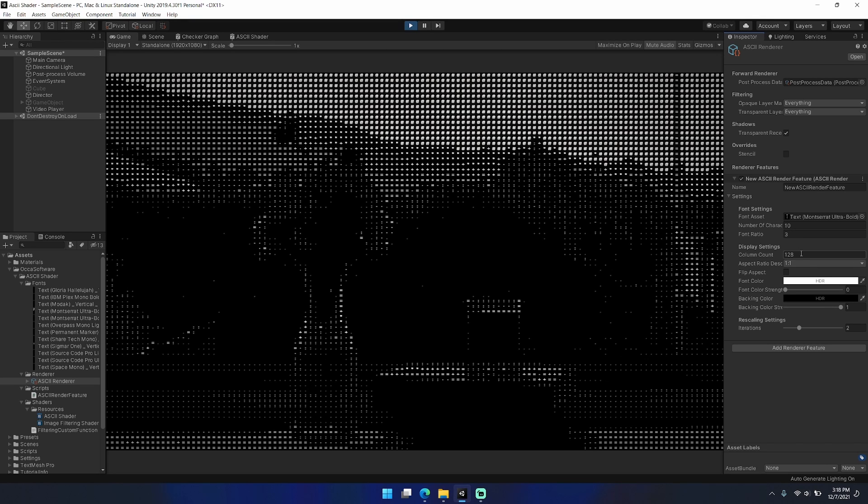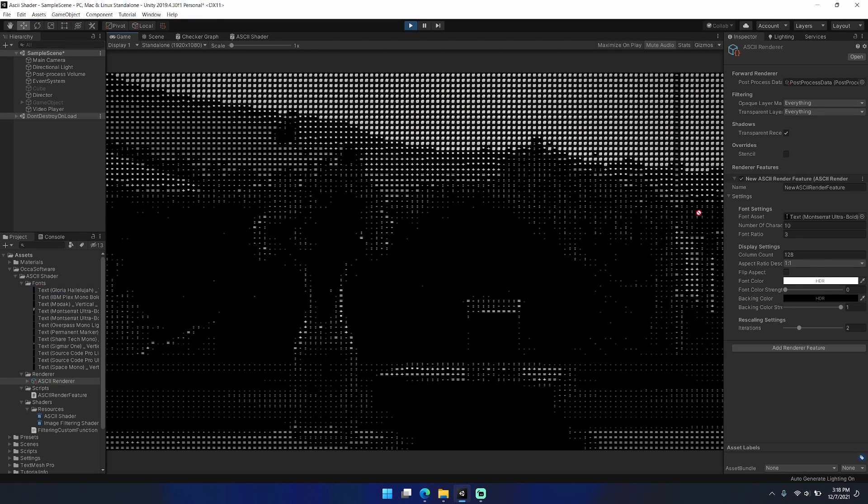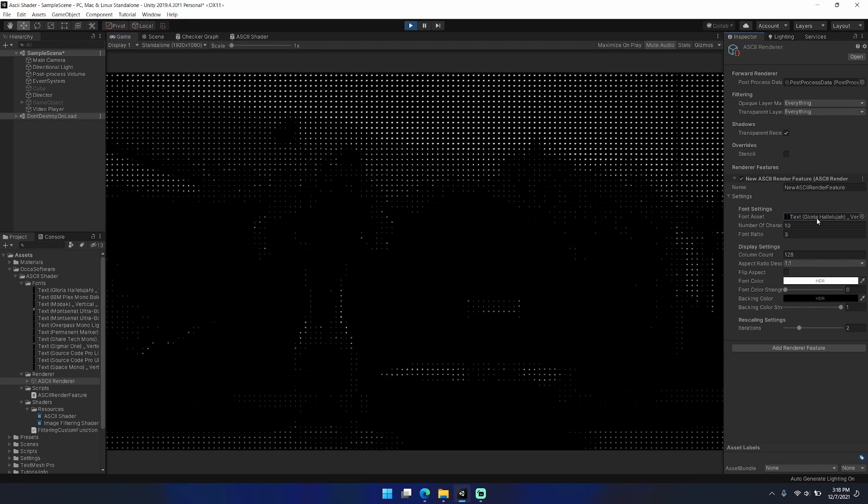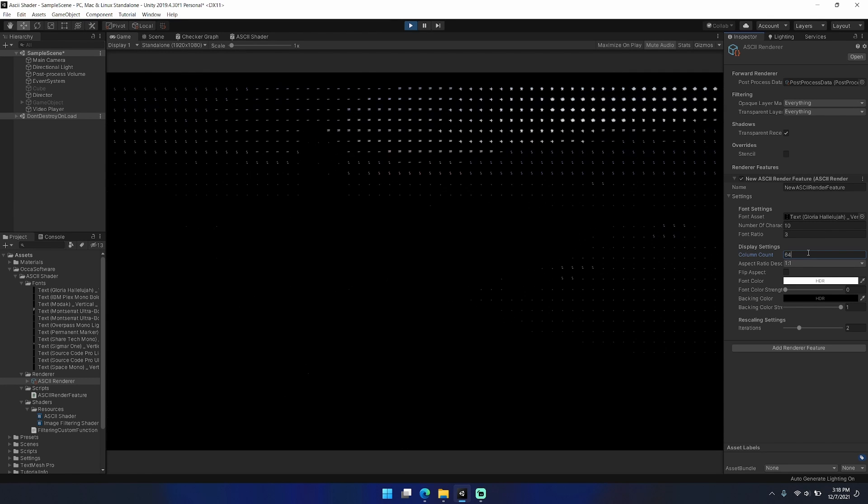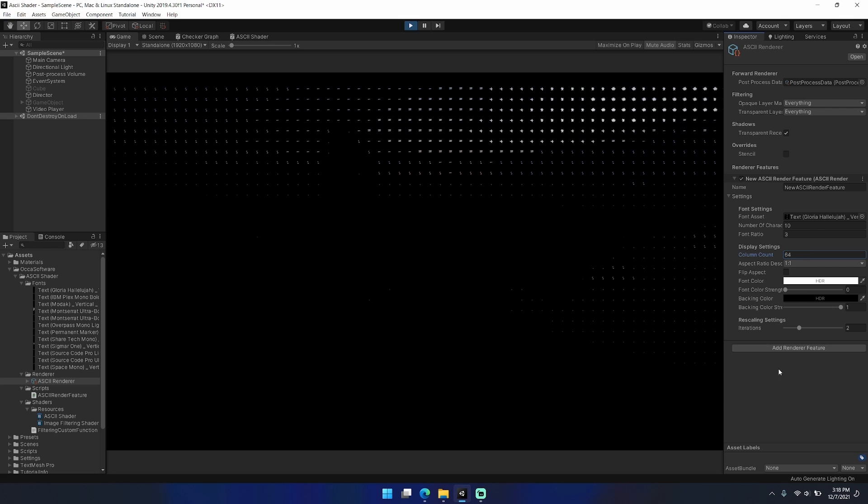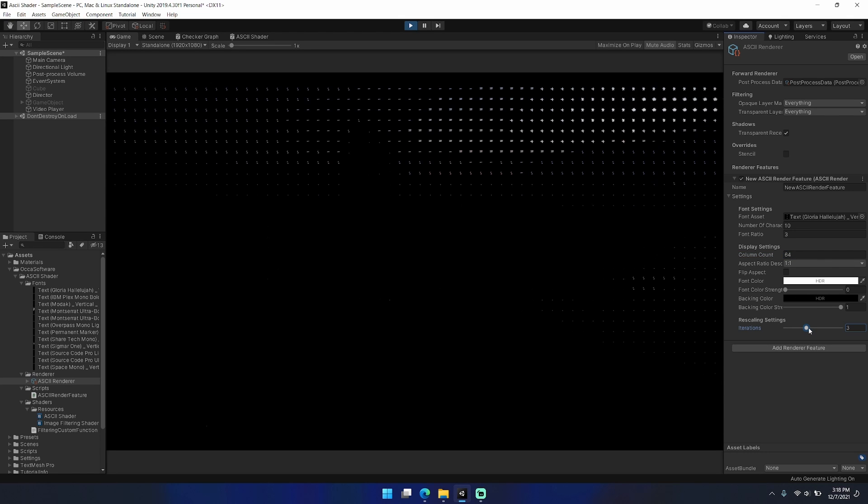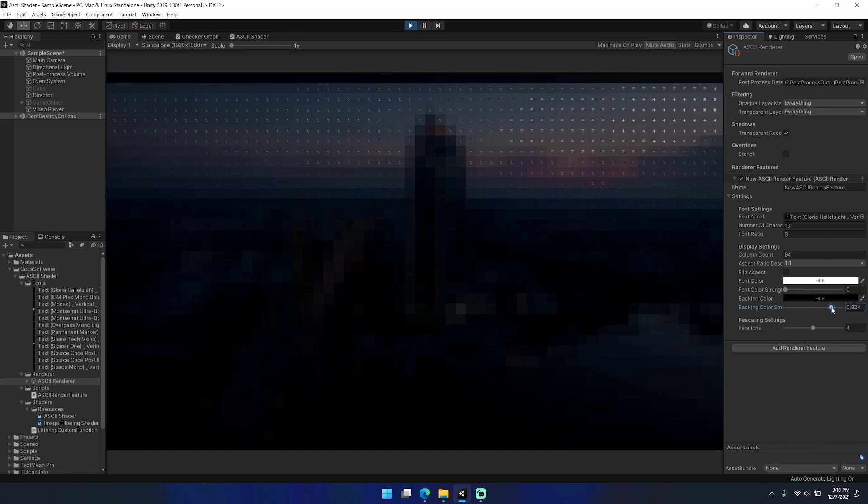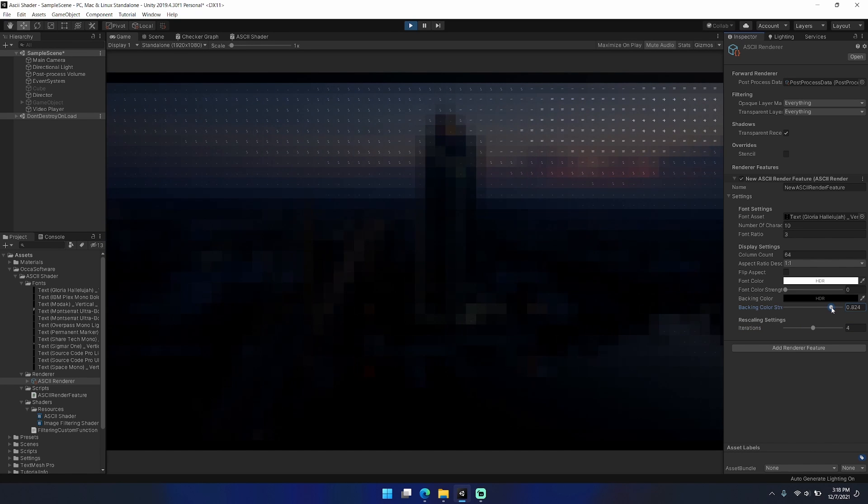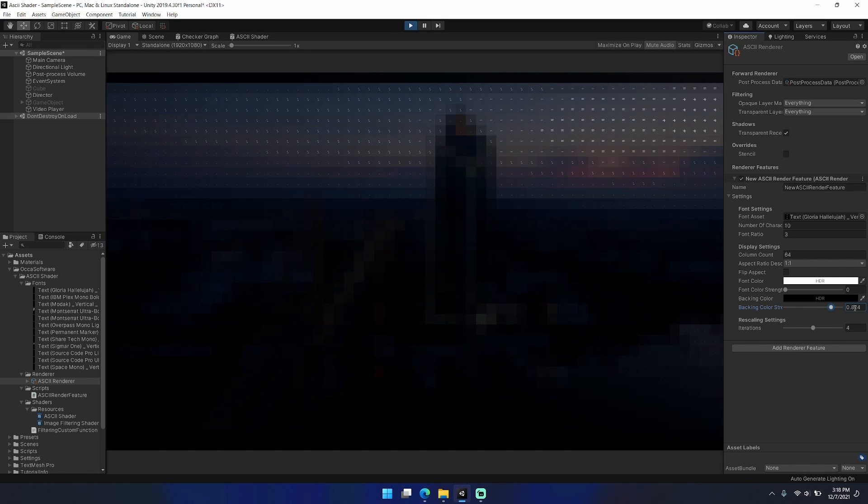One thing that I think is really cool is you can completely set the backing color so that the text is completely only lit with the color of the underlying color samples.